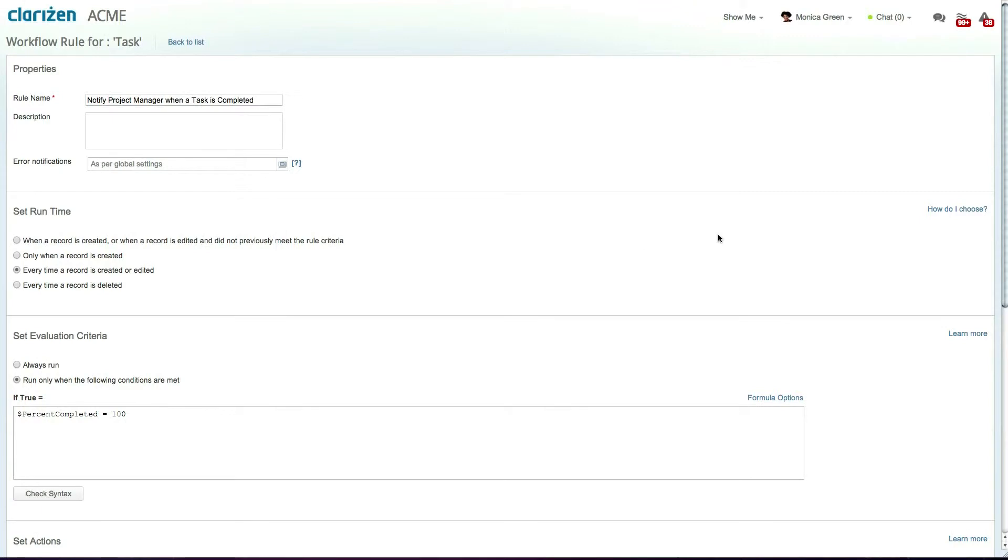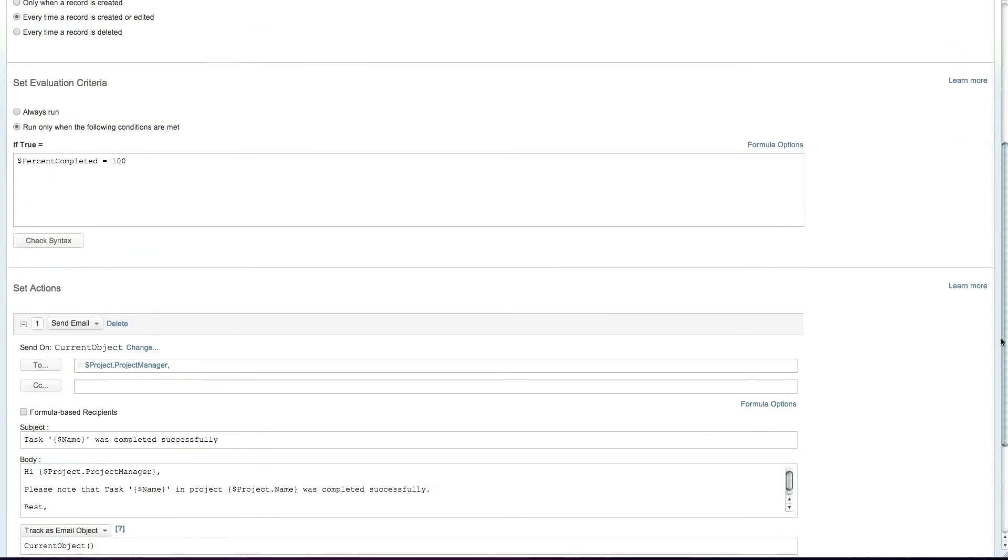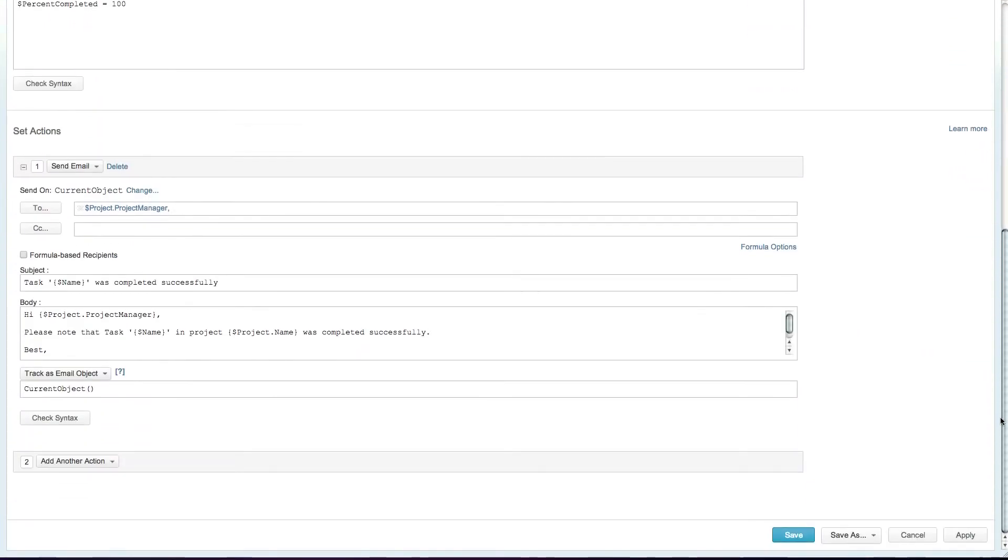Now each time this workflow is triggered, meaning each time a task has been completed, the task's project manager will be alerted by email.